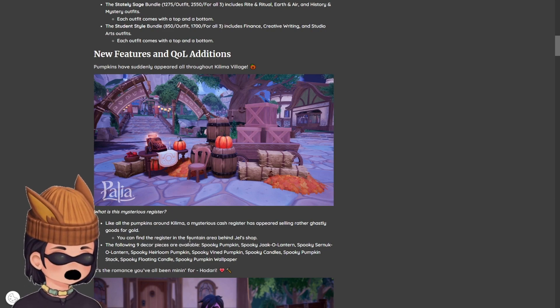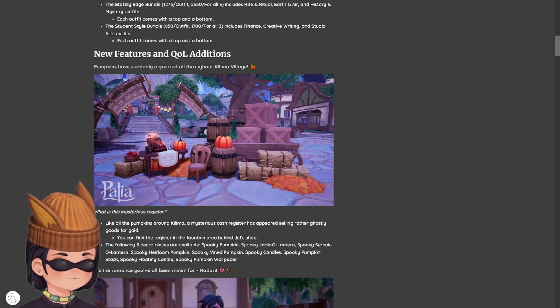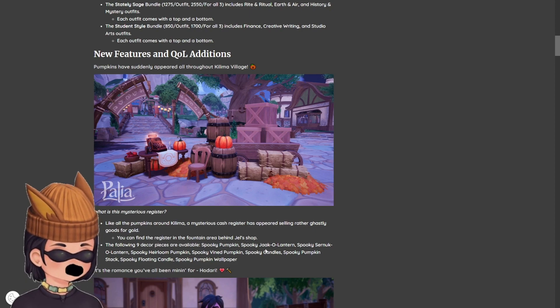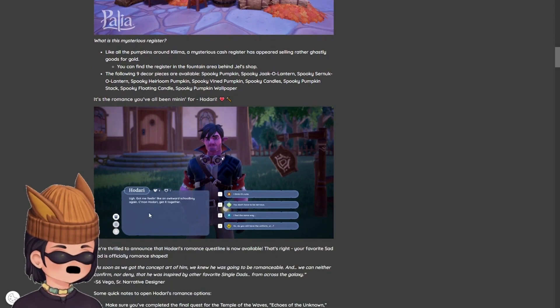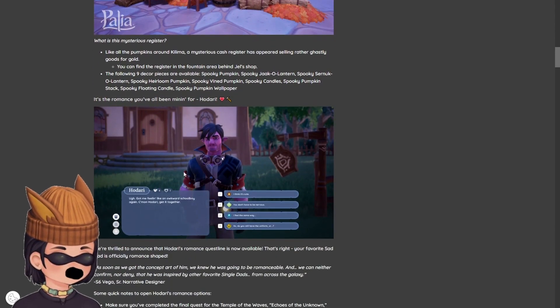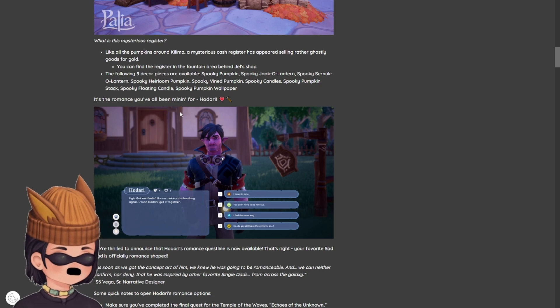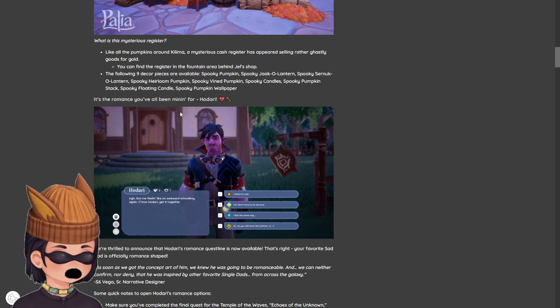You can find the register in the fountain area behind Jell's shop. The following nine decor pieces are available. Spooky pumpkin, a lot of pumpkins anyway, but I'm probably going to be getting all that stuff. It's the romance you've all been mining for, Hodari.